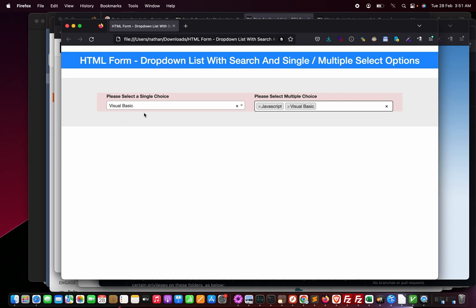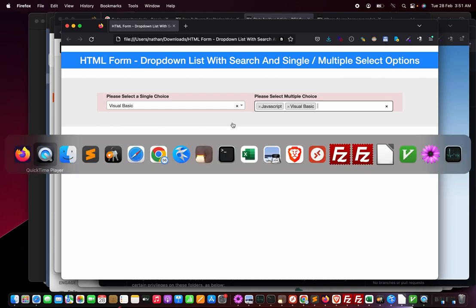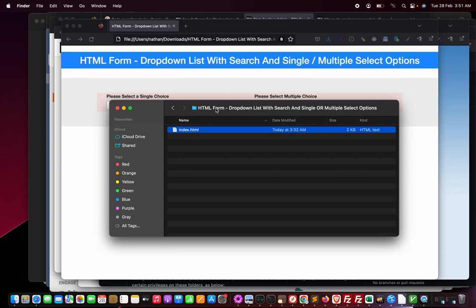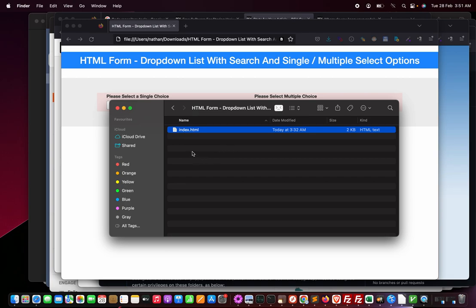I just go to my explorer or finder where I will give you the download link to this folder called 'HTML Form Dropdown List With Search and Single or Multiple Select Options'. I will give you the download link for this folder, so just extract that zip file.